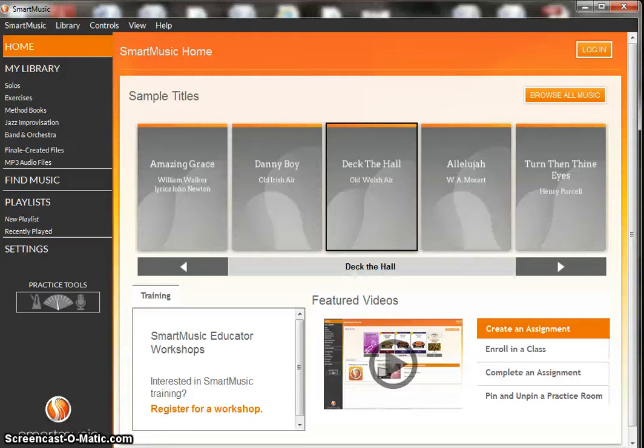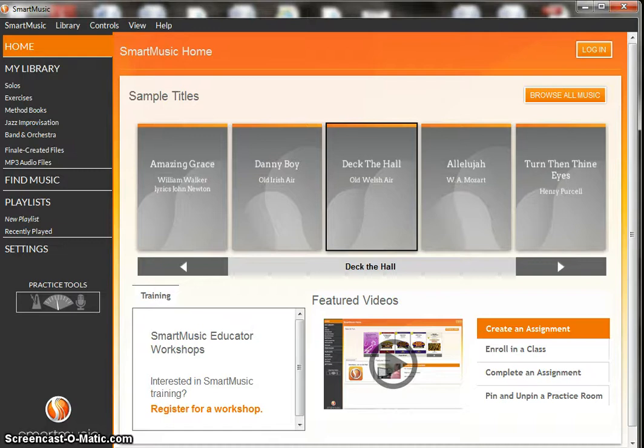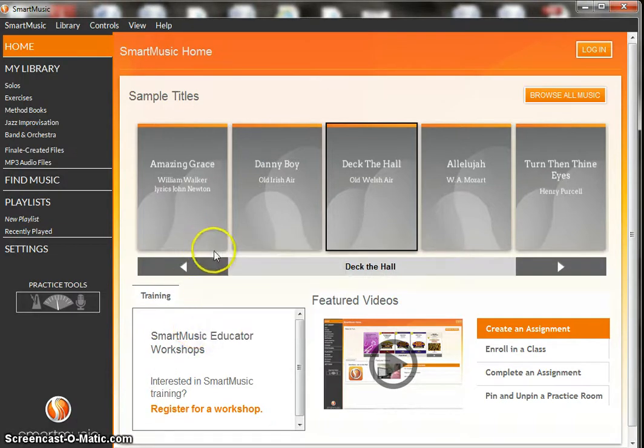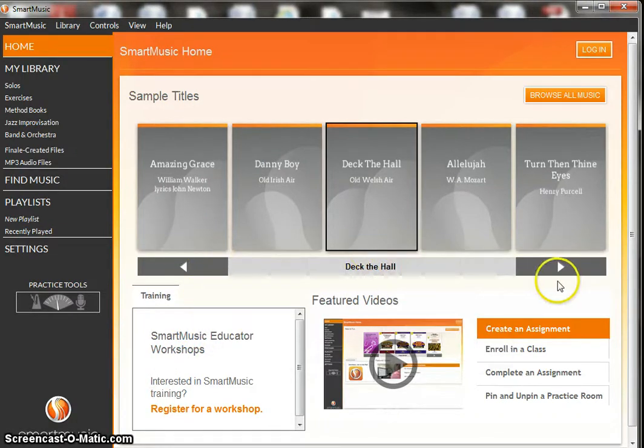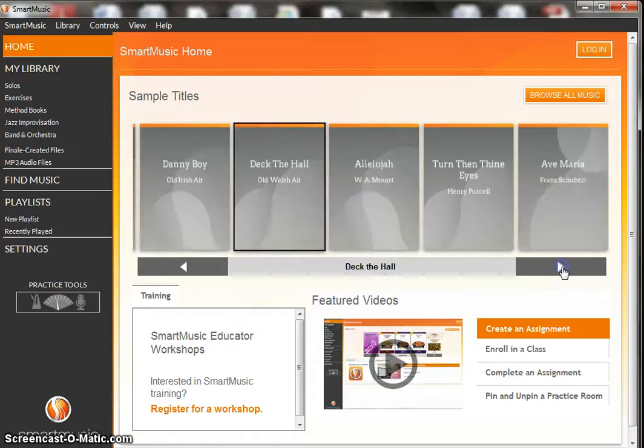Right now we are in the Smart Music Library database and they have a couple sample titles here. You can see that we've got Amazing Grace, Danny Boy, Deck the Hall, a couple other ones here.